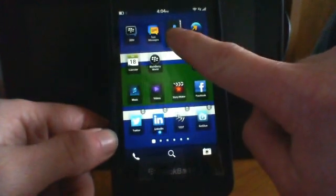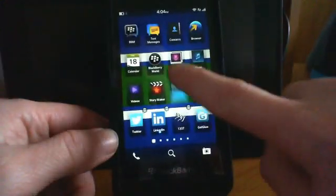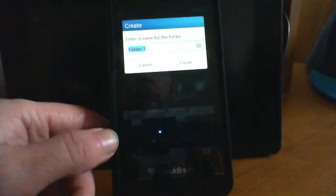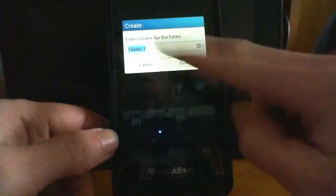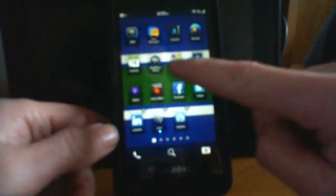You can hold it over top of another app to create a folder. If I want those two together, I create a folder name, hit create, and there we go. Now I can go inside my folder. I have Pictures and my Remember app.